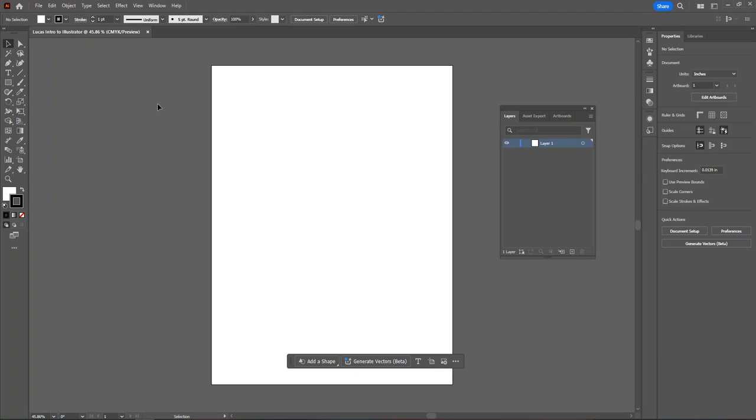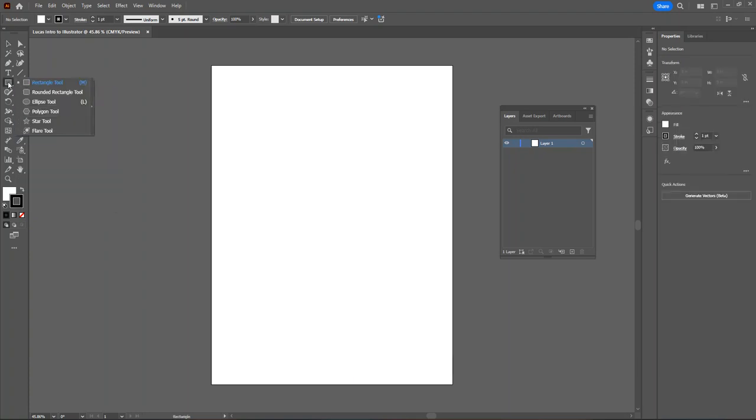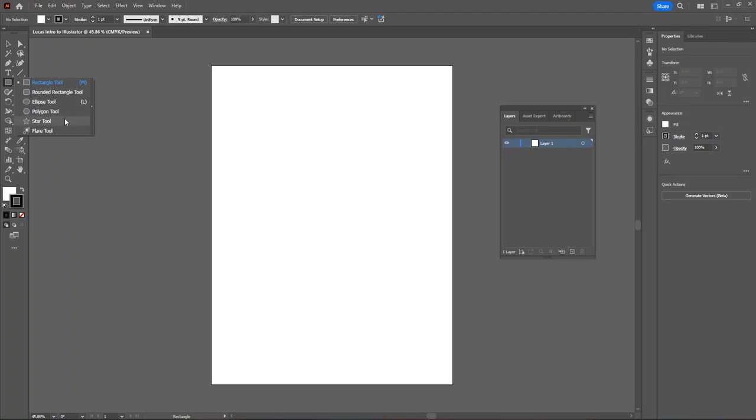Illustrator works by using vectors, and vectors are just a fancy word for shapes. We can place vectors on the artboard in three different ways. First, we can use the preset shapes here under the various shape tools. If you click and hold on the rectangle tool here on the toolbar, you'll see the rectangle tool, the rounded rectangle tool, the ellipse tool, the polygon tool, and the star tool.